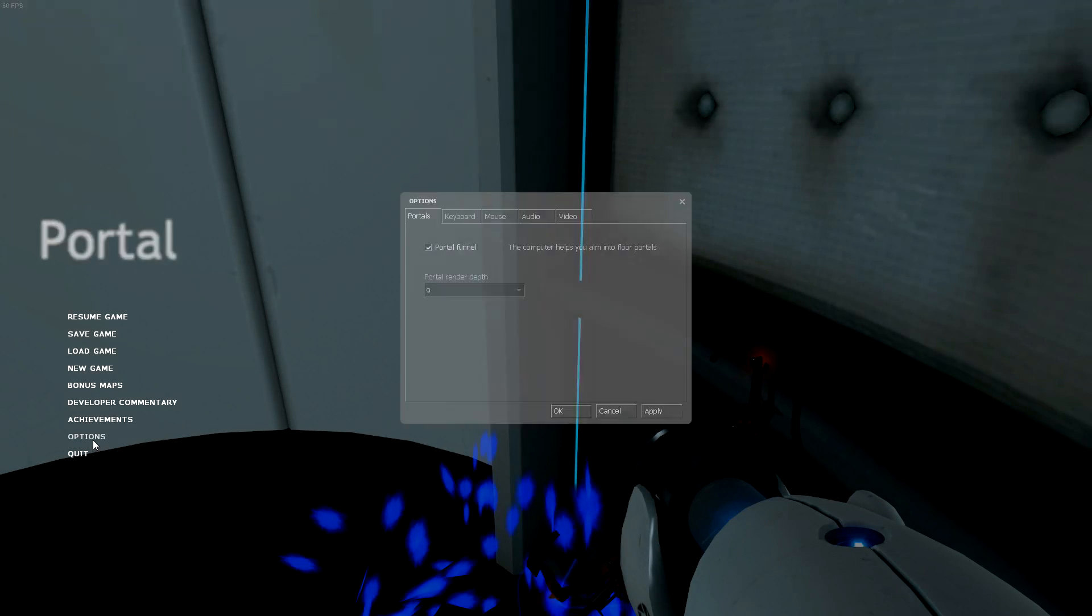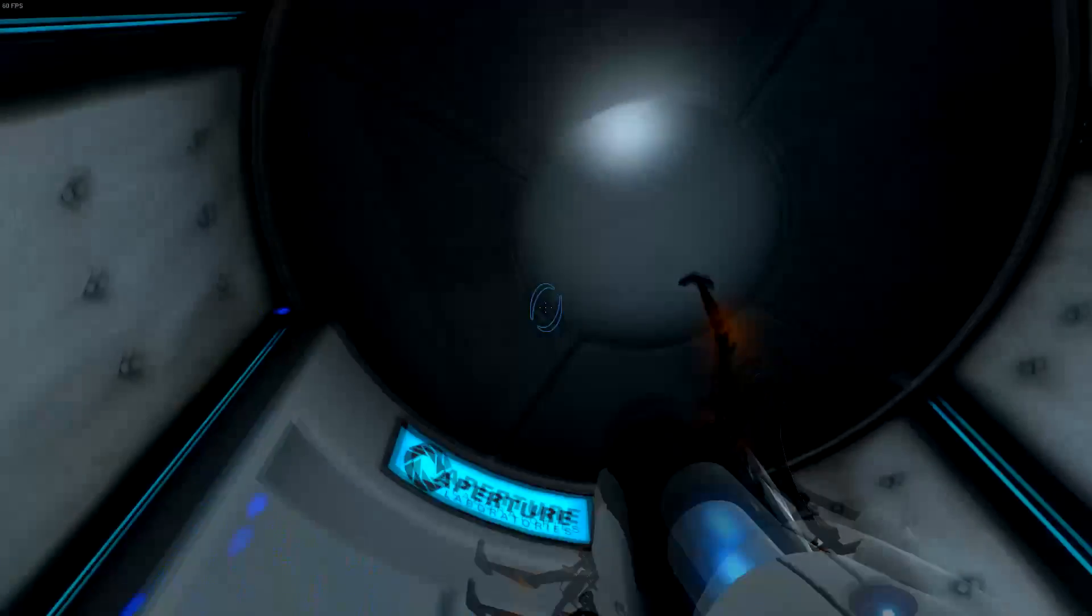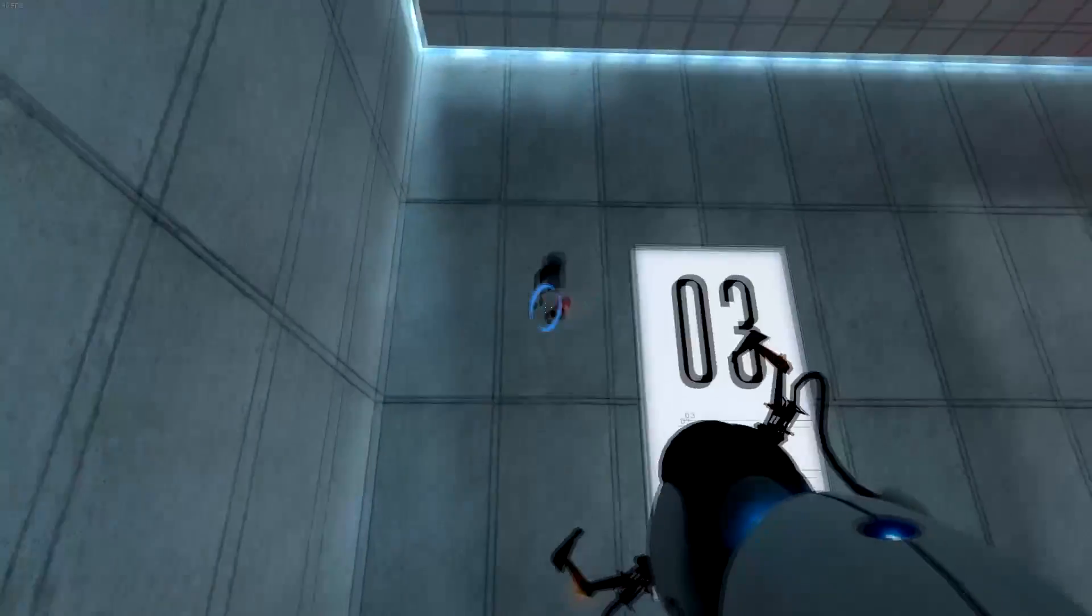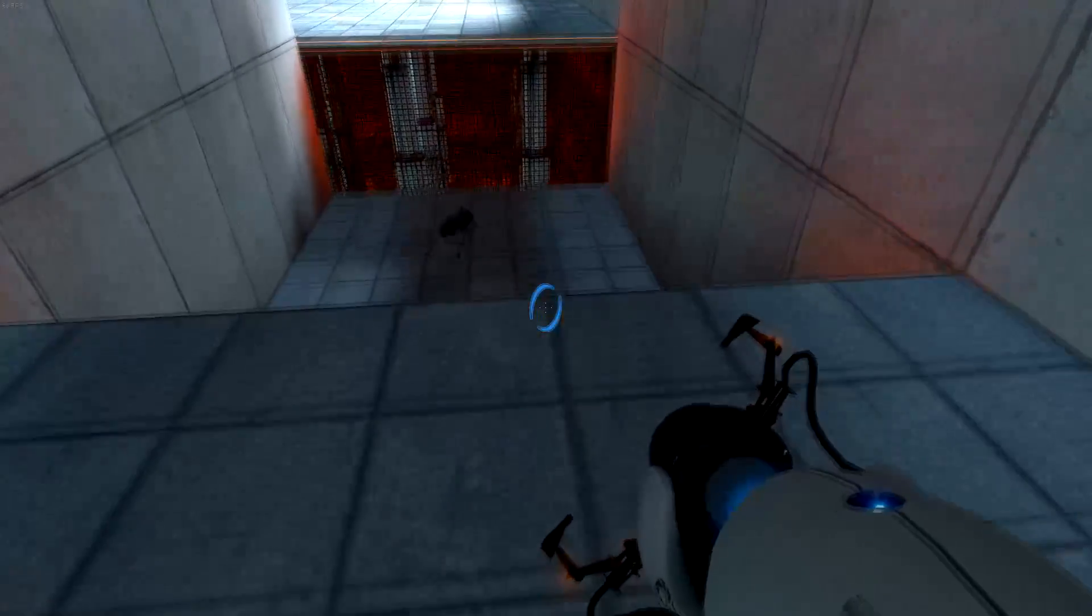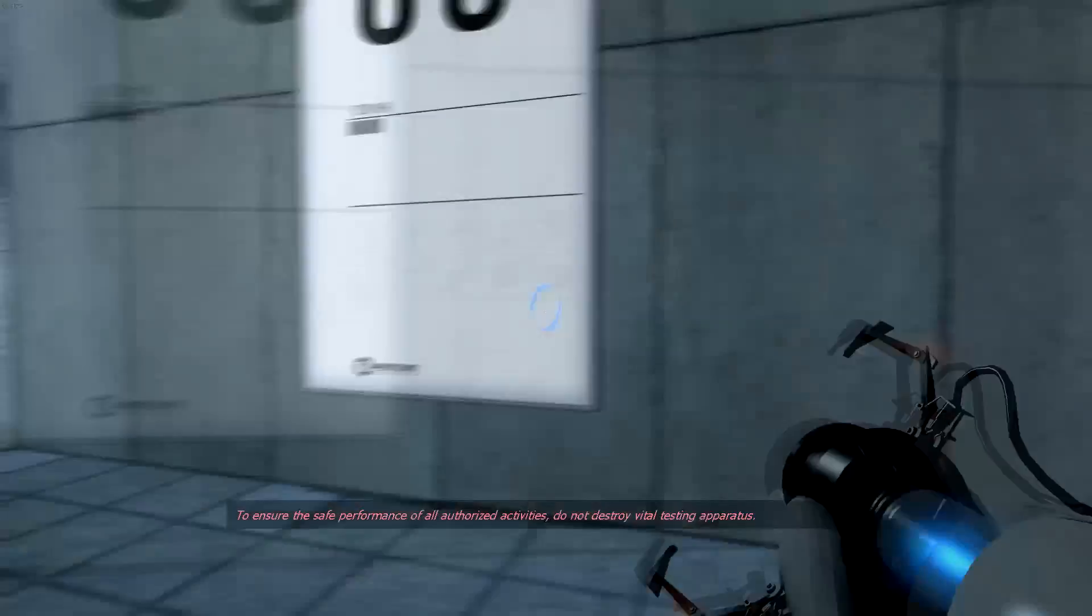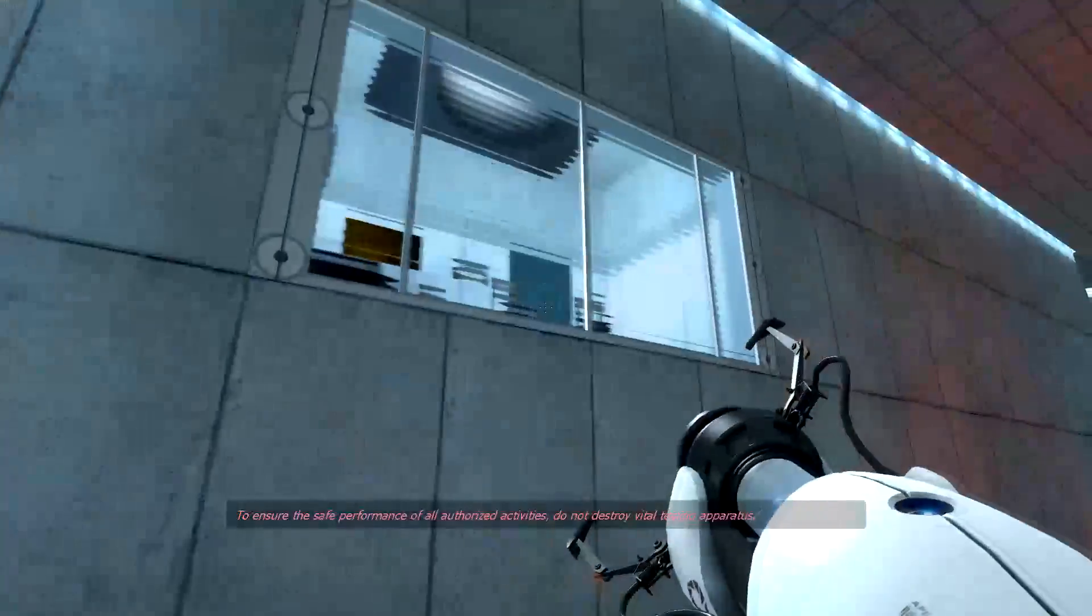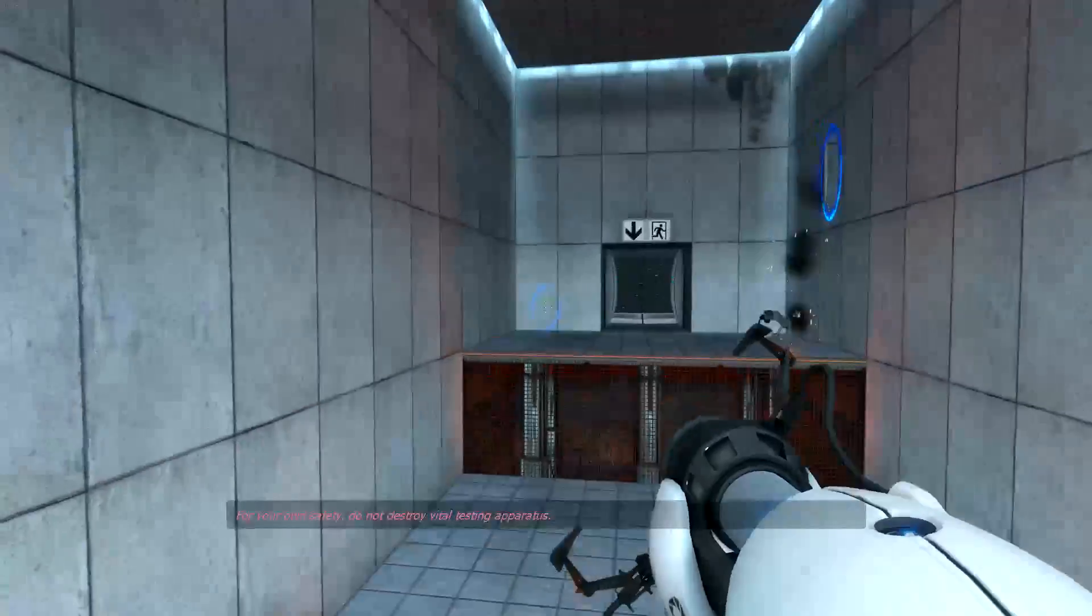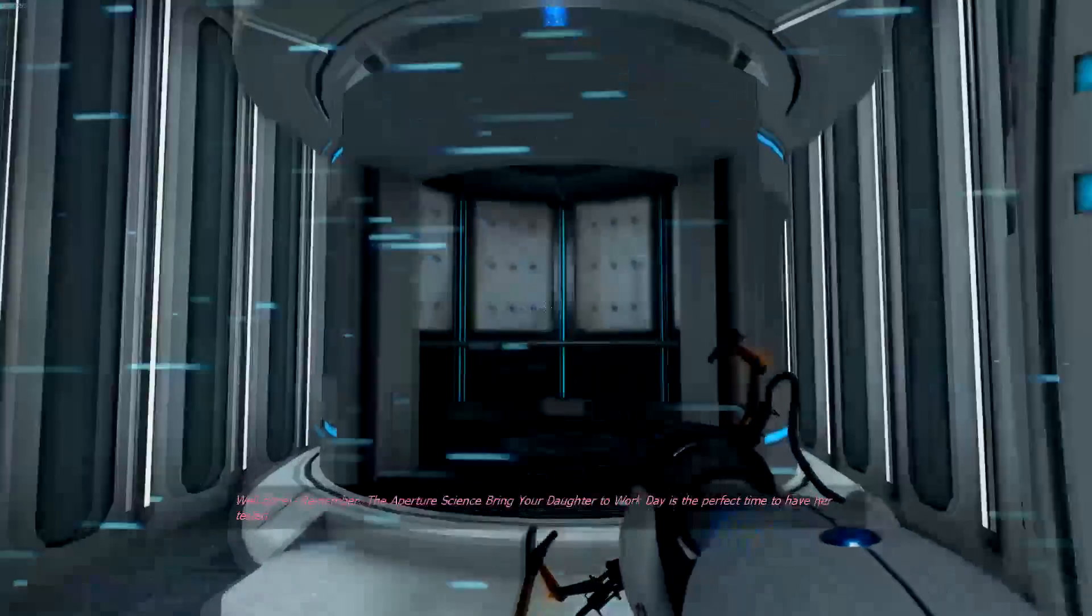You know what, let me just... really quick... There we go. Great. Please proceed to the chamber lock. Mind the gap. Goodbye machine points. To ensure the safe performance of all authorized activities, do not destroy vital testing apparatus. You don't... you can't tell me what to do. For your own safety, do not destroy vital testing apparatus. For my own safety. Huh. Well done.